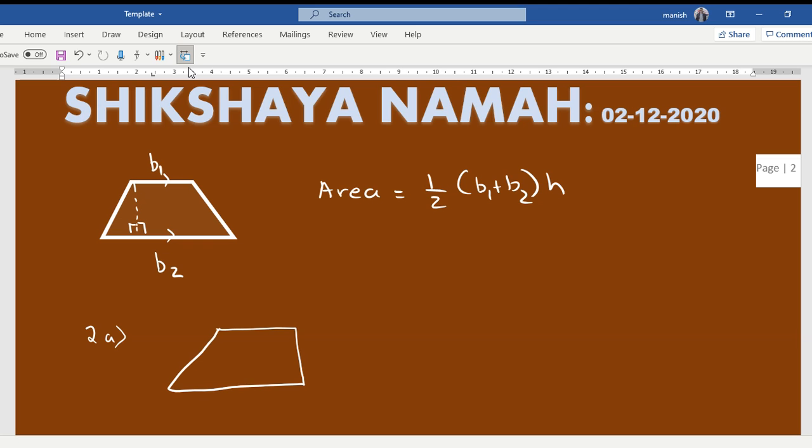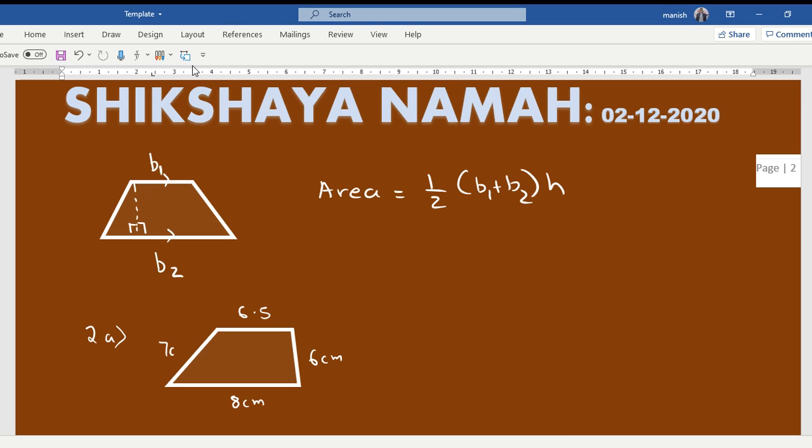Something like this, and one of the sides is given to us as 6.5 centimeters, the other side is 6 centimeters, the next side is 8 centimeters, and the next side is 7 centimeters, and the height is given to us as 5 centimeters. They want us to find the perimeter and they want us to find the area.